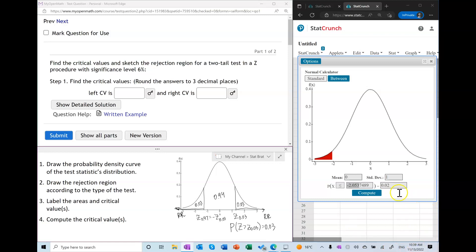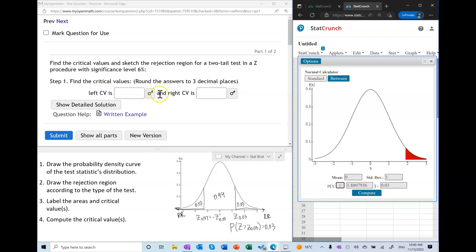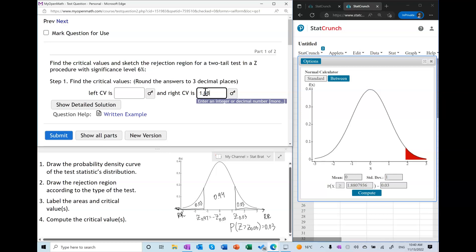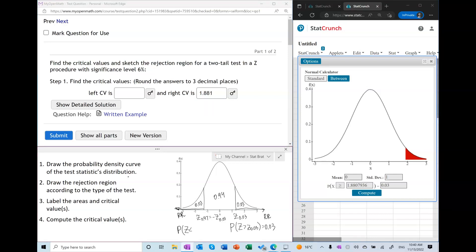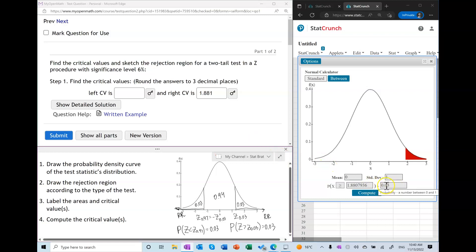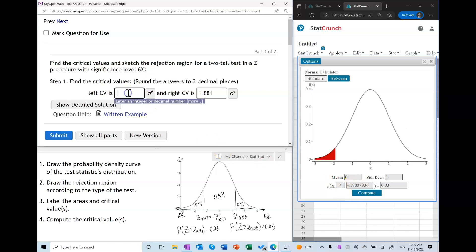In StatCrunch, type 0.03, set it to greater than, and this gives your right critical value. To find the left critical value, we can conclude it's the opposite by symmetry, or use the fact that the probability of Z being less than Z sub 0.97 equals 0.03 — just change the inequality. We get exactly the answer we expected.